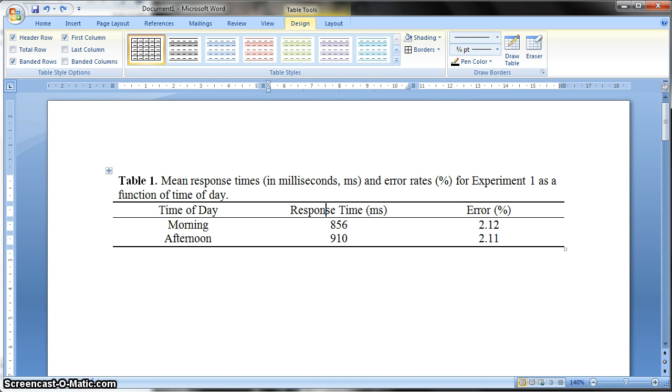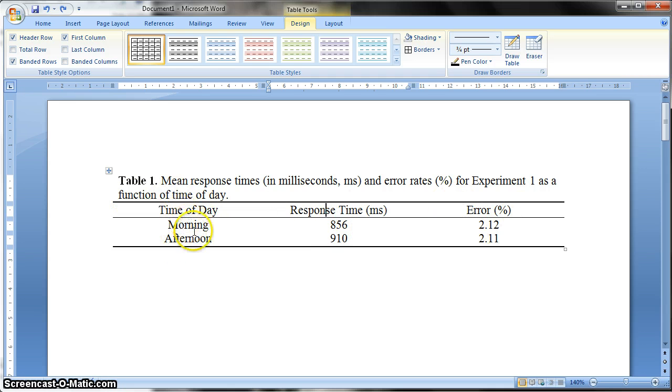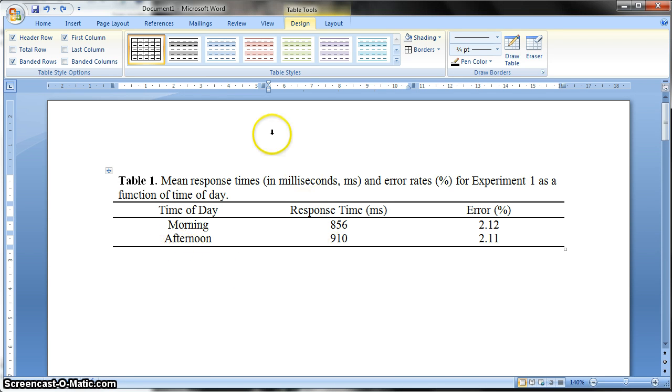So it's quite straightforward to do, although it's a little bit tricky if you don't know how. So this is what your table should look like. This is an experiment that was looking at response time and error rates as a function of the time of day, whether the experiment was conducted in the morning or the afternoon.